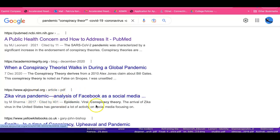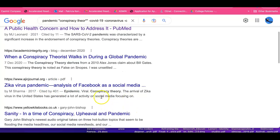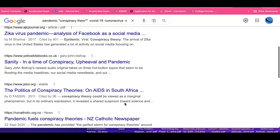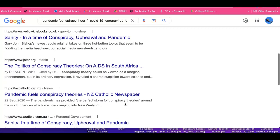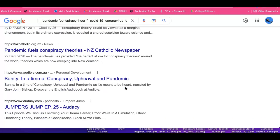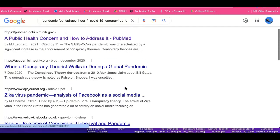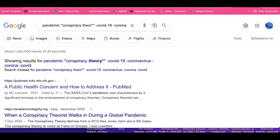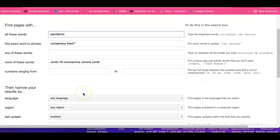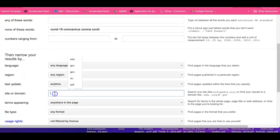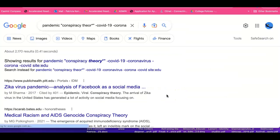Now we're getting relevant results: Zika virus pandemic, epidemic viral conspiracy theory, the Zika virus in the USA — that looks relevant. The politics of conspiracy theories on AIDS in South Africa — looks relevant. We've got some good results here. We're now going to go back and experiment with writing 'edu' in the domain site field. Let's run the search.